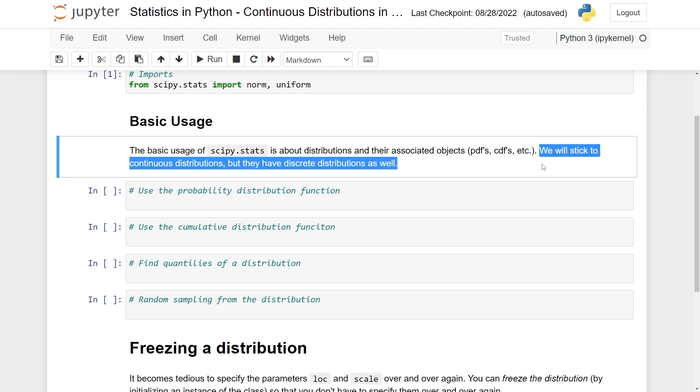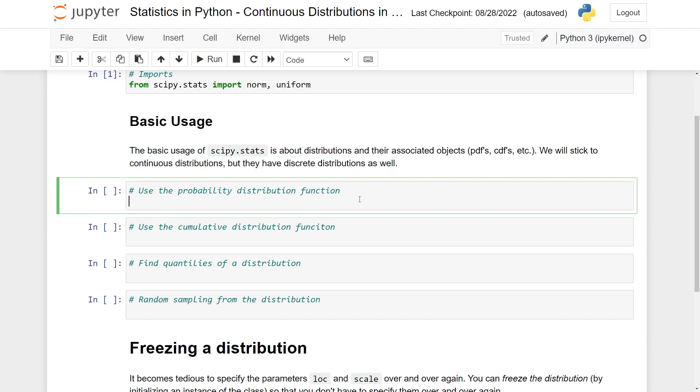As I mentioned, the package also has discrete distributions, I'll just stick to the continuous ones for simplicity. So let's start with a normal distribution. The first thing we can do is just to evaluate the probability distribution function of a normally distributed random variable.